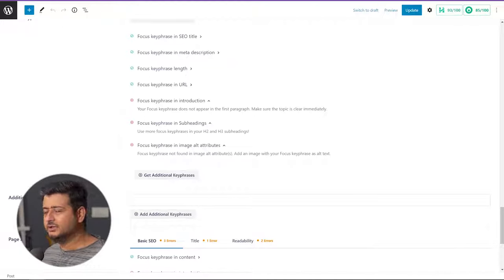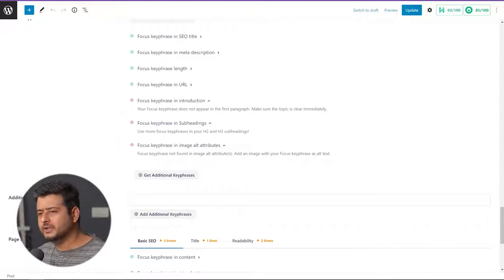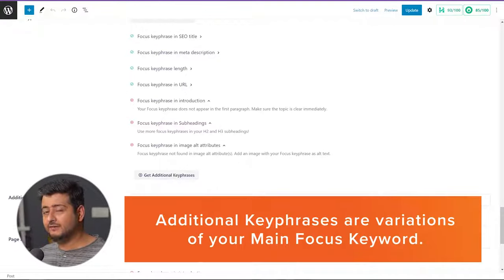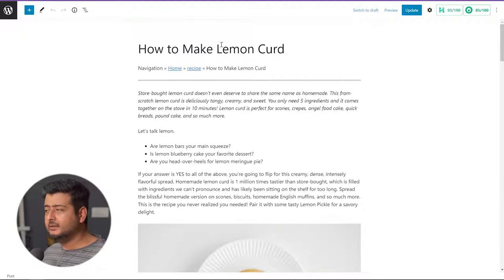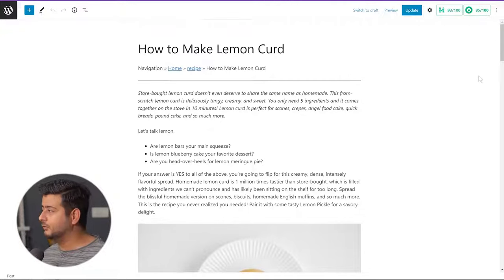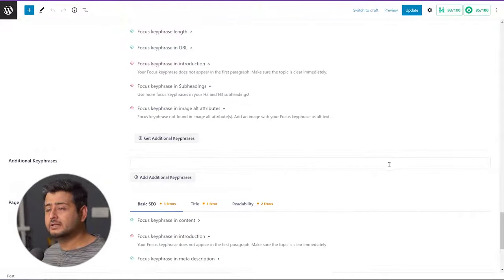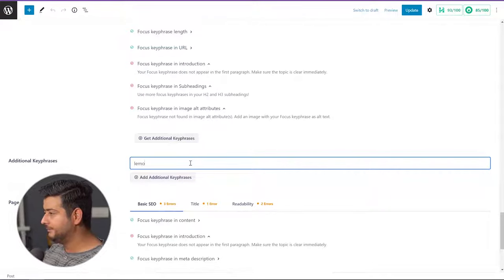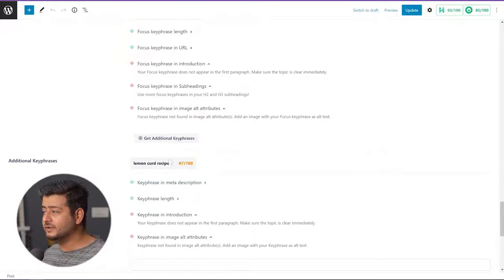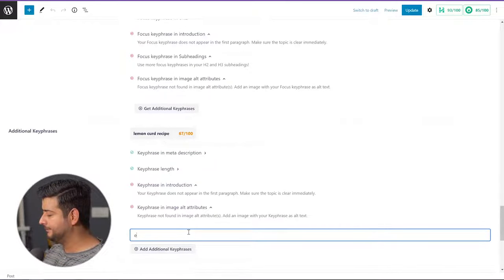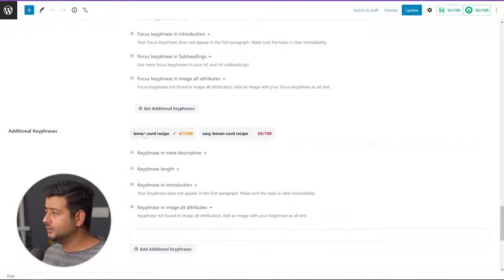What about additional key phrases? Usually when you create a blog post, you can't just have one focus key phrase that defines it all. You might have variations that still describe the post but aren't the primary focus key phrase. In this example, 'make lemon curd' could be my main focus key phrase, but 'how to make lemon curd' or 'easy lemon curd recipe' could be additional focus key phrases. So let's add 'lemon curd recipe' as a simple additional focus key phrase, and also 'easy lemon curd recipe' as another variation. Now I've added additional focus key phrases to this specific post.